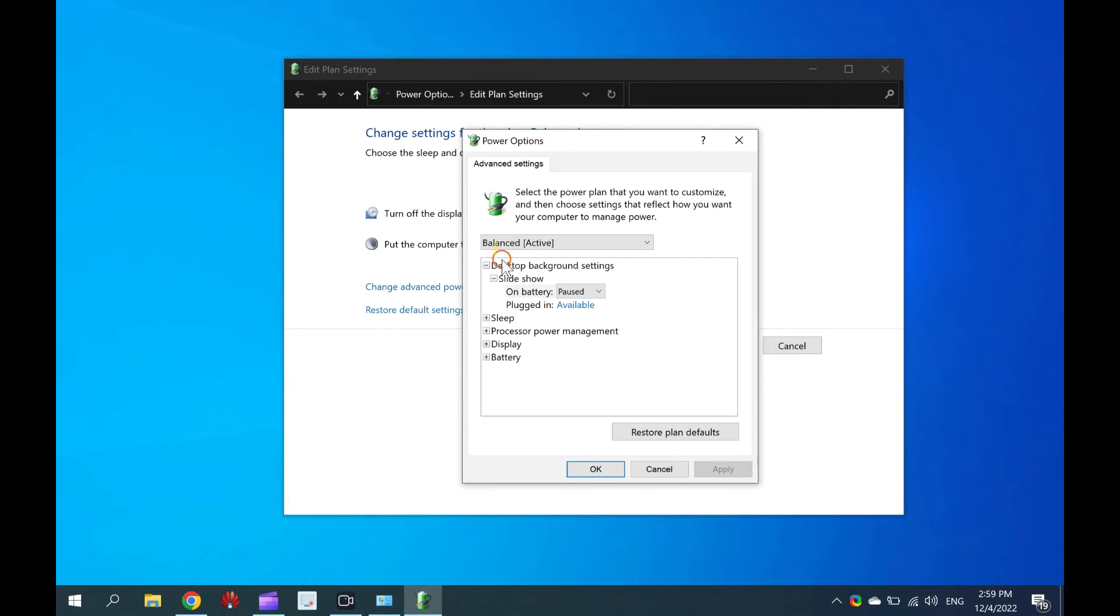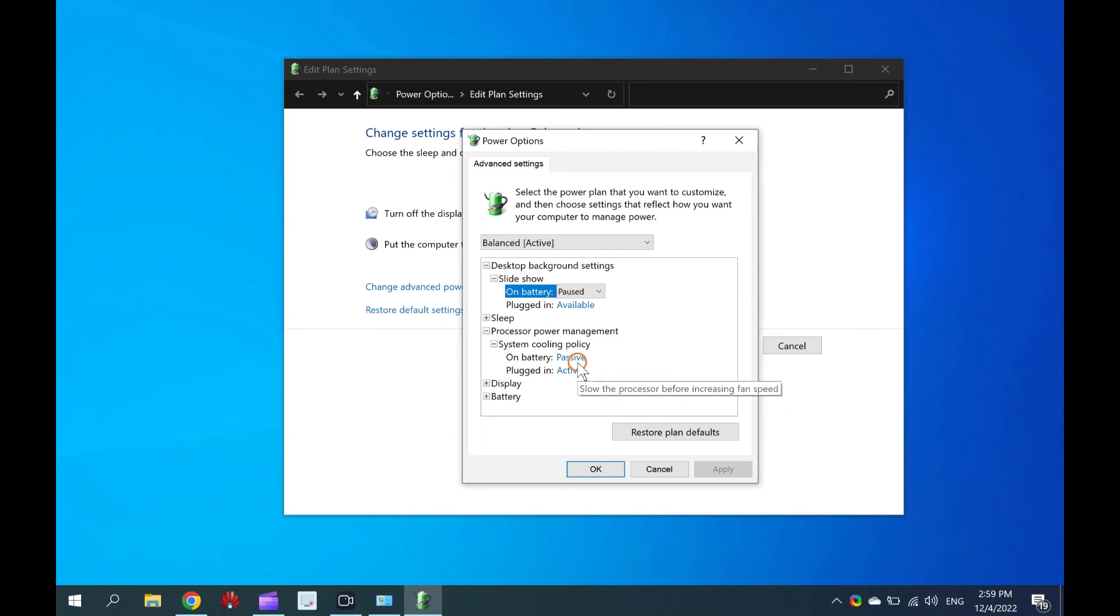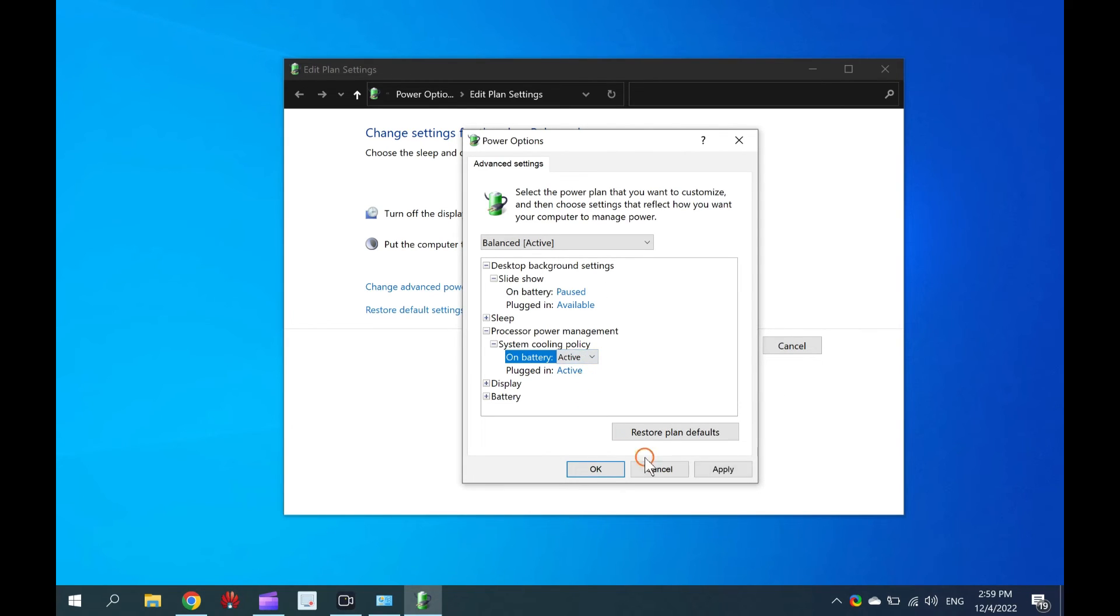Under Power Options, scroll down to find Processor Power Management. Now, expand Processor Power Management System Cooling Policy. Here, select the Active Option from the drop-down for on Battery and Plugged In, as per your needs.